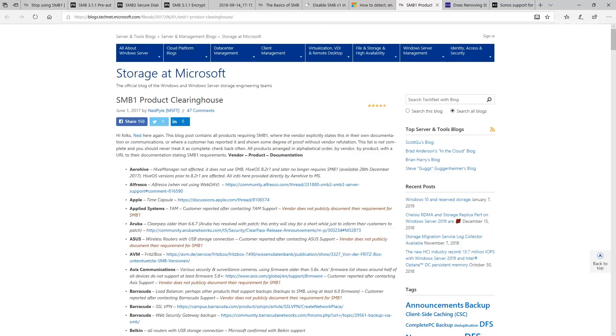You might find out as you disable SMB v1 that older copiers, older printers, and some older network accessible storage may depend on SMB v1. Ned has provided here a blog post that has a list of products that still require SMB v1 and some guidance for how you might work around it.